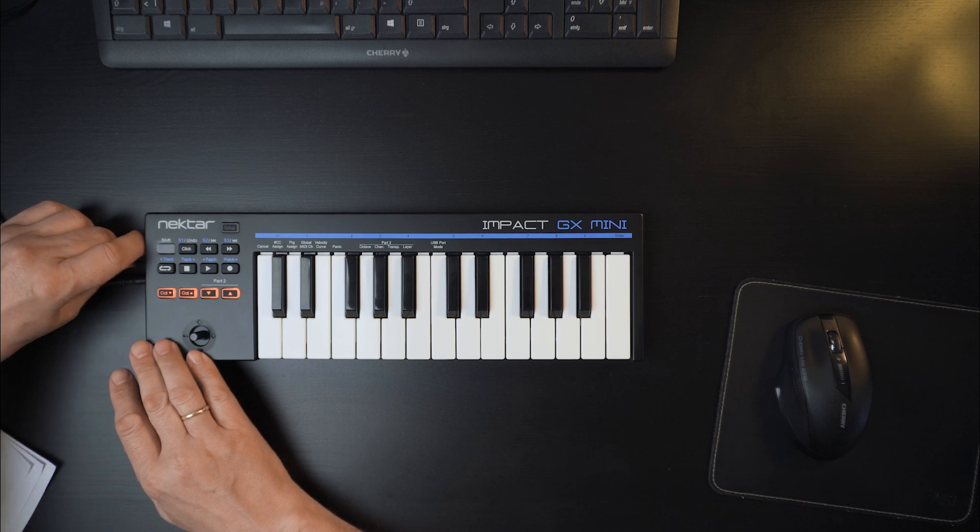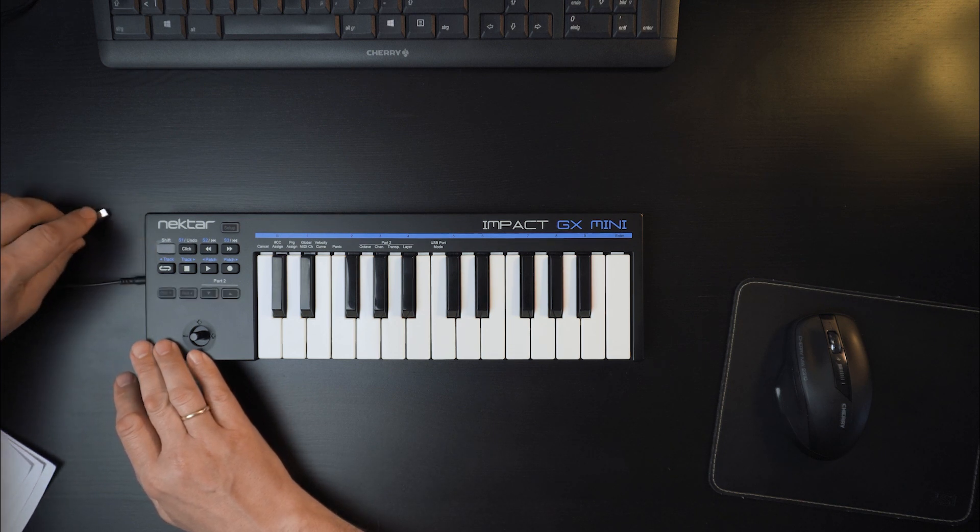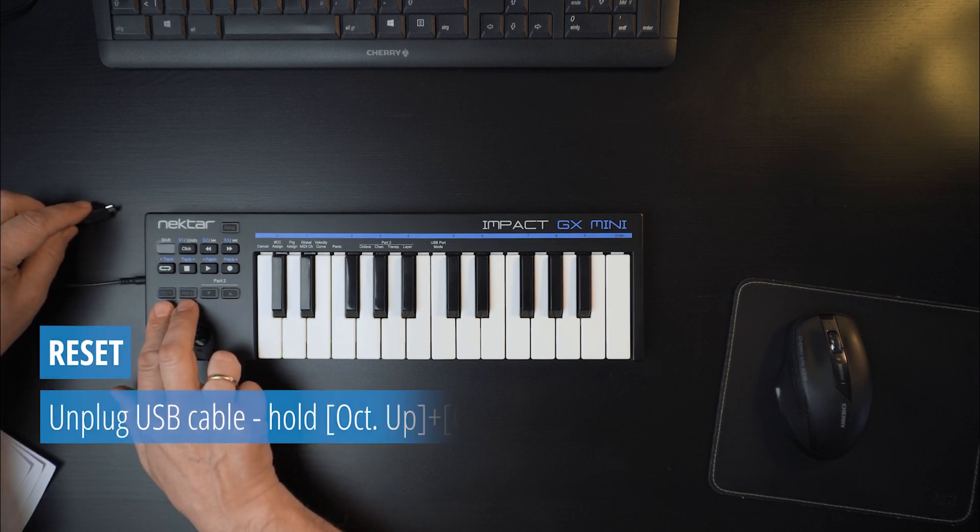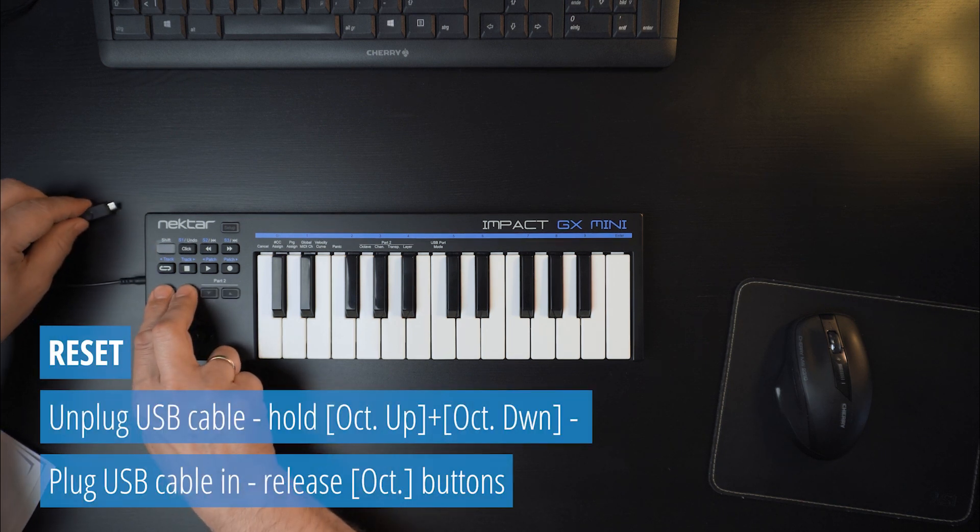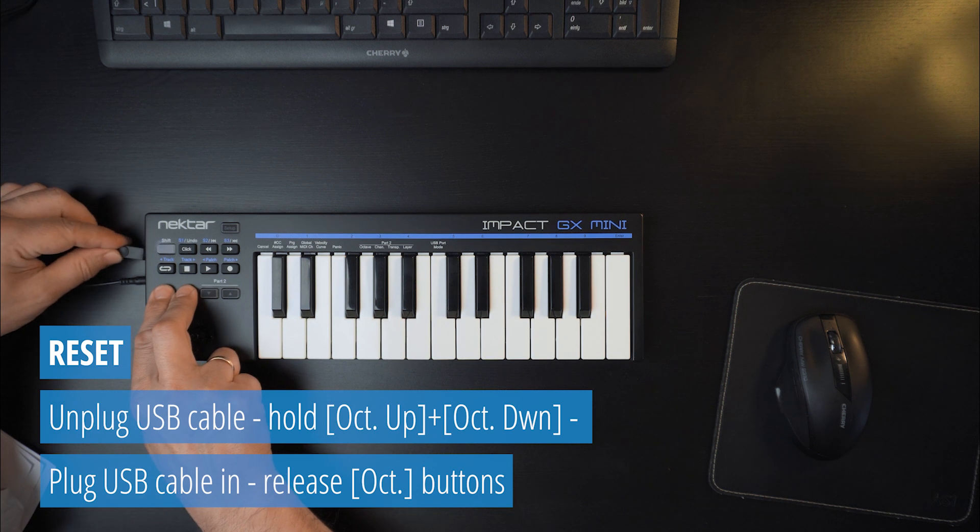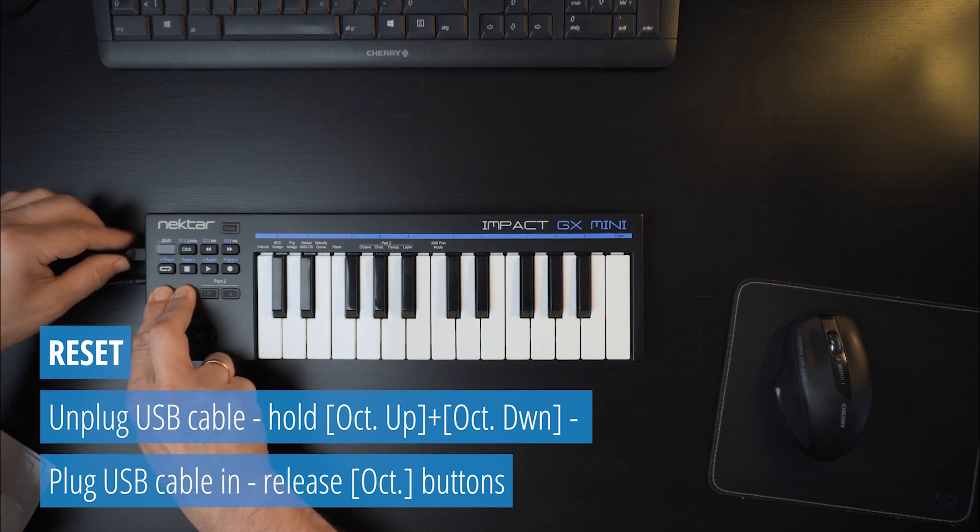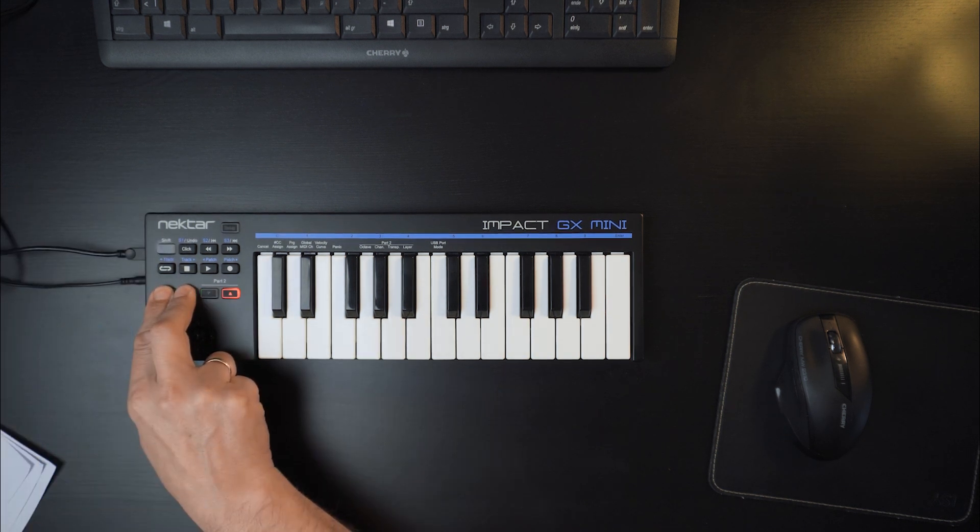For this, simply unplug the GX Mini, hold the octave up and down buttons and then plug the cable back in again while you keep holding the buttons.